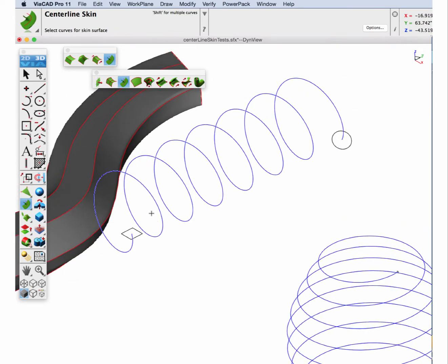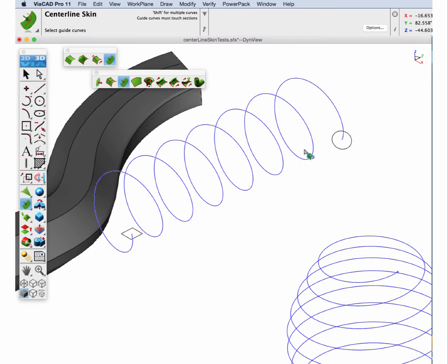Let's do a square to a circle along a helical path. Square, circle, path.